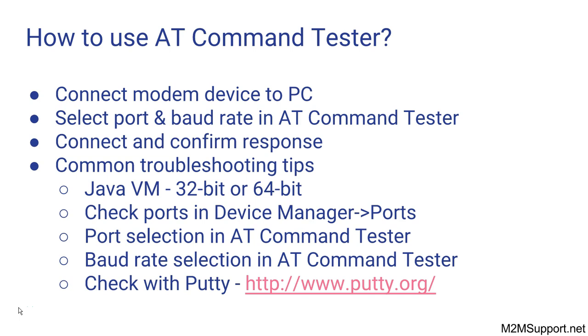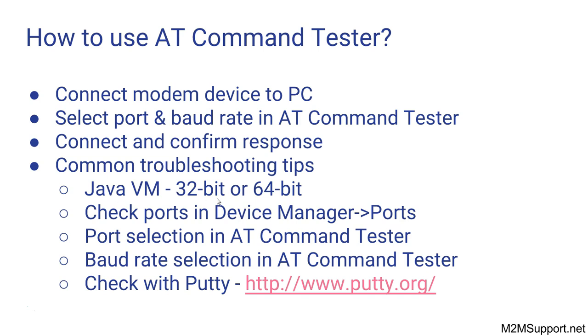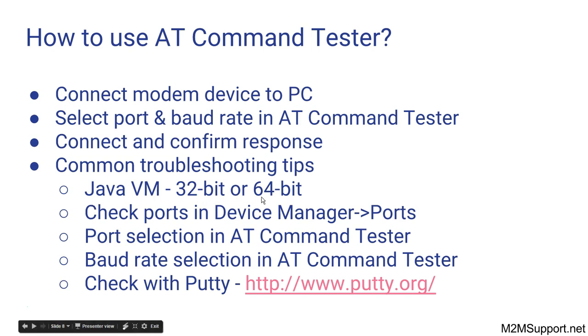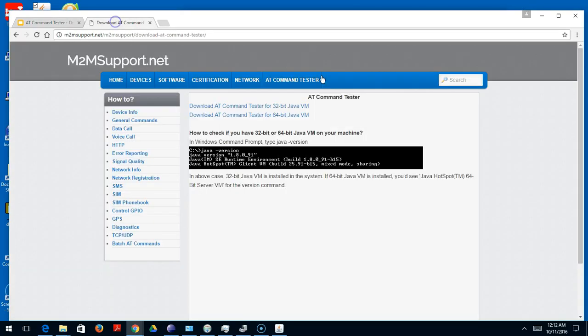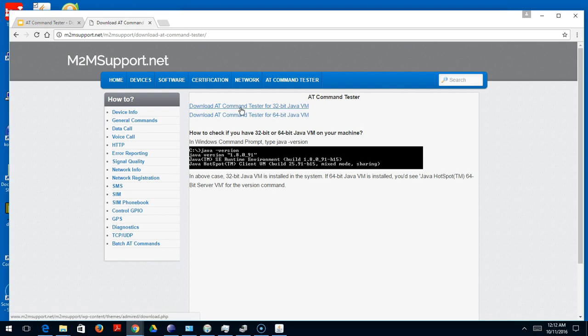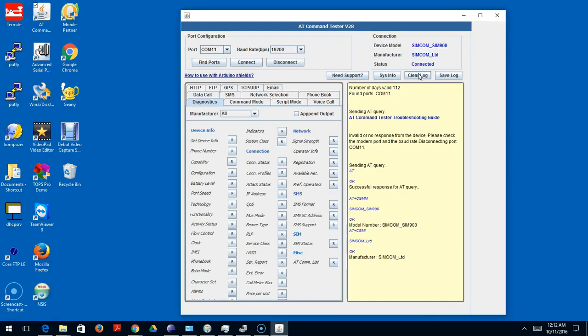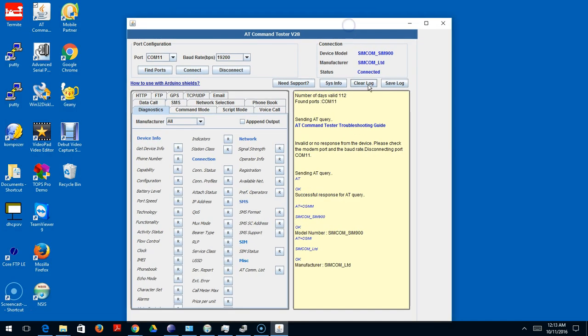Now let's look at some troubleshooting steps in case you're not able to connect the modem with the tool. The first thing you want to check is whether you have the right version of AT Command Tester tool. From the link on the website there are two versions available - one for the 64-bit Java VM, the other for the 32-bit Java VM. You want to make sure you have the right version that matches the Java Virtual Machine you have on your system.